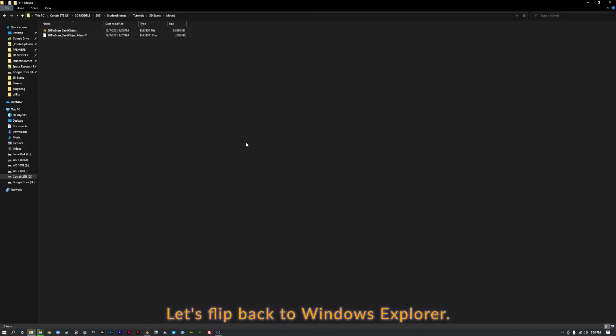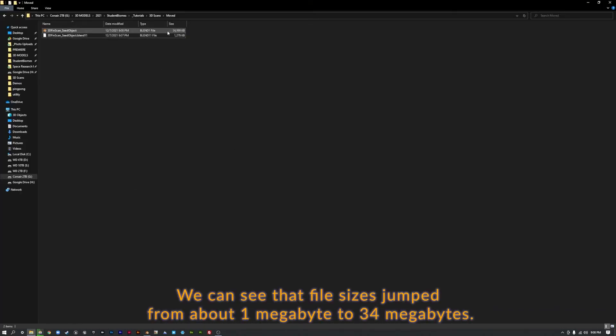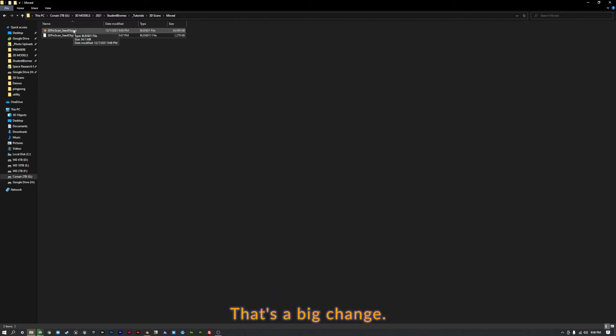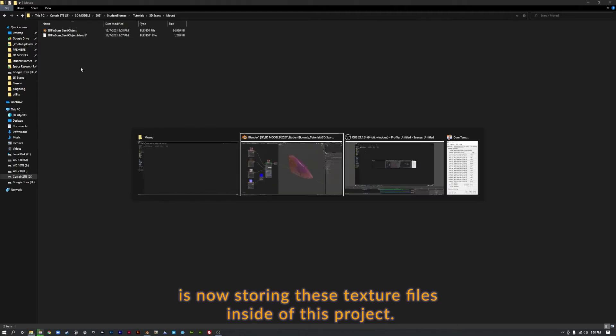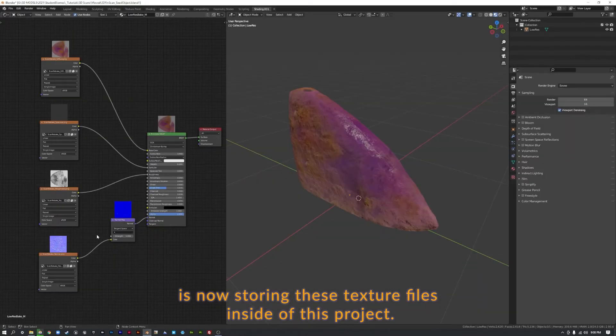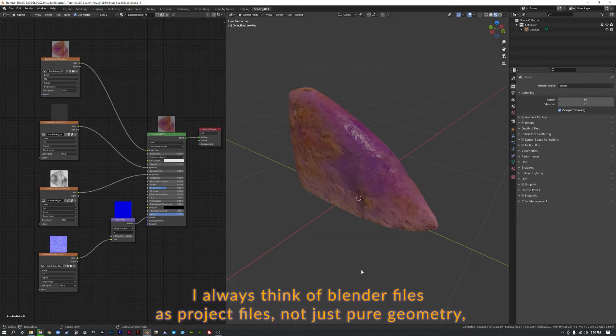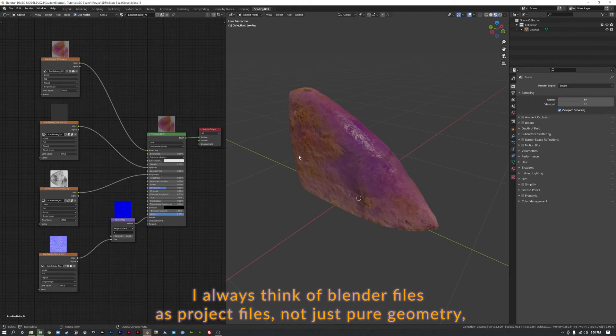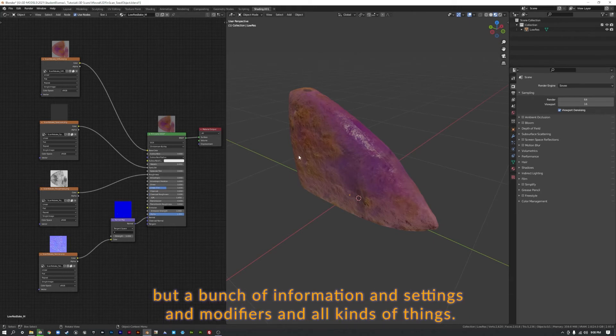Let's flip back to Windows Explorer. And we can see that file size has jumped up from about 1 megabyte to 34 megabytes. That's a big change. So what's happened is Blender is now storing these texture files inside of this project. You can always think of Blender files as project files, not just pure geometry, but a bunch of information and settings and modifiers and all kinds of things.